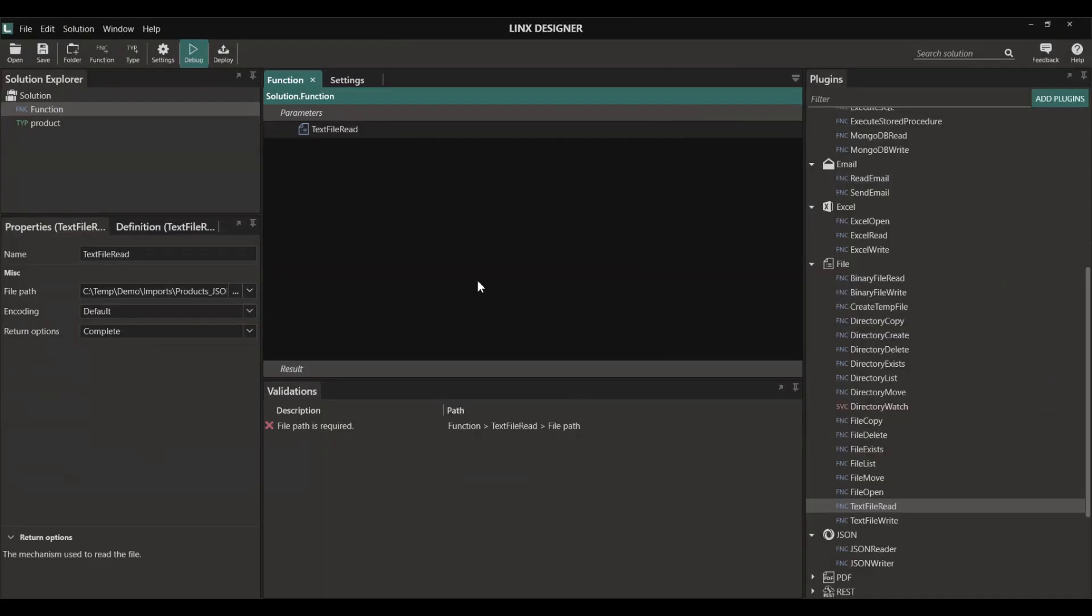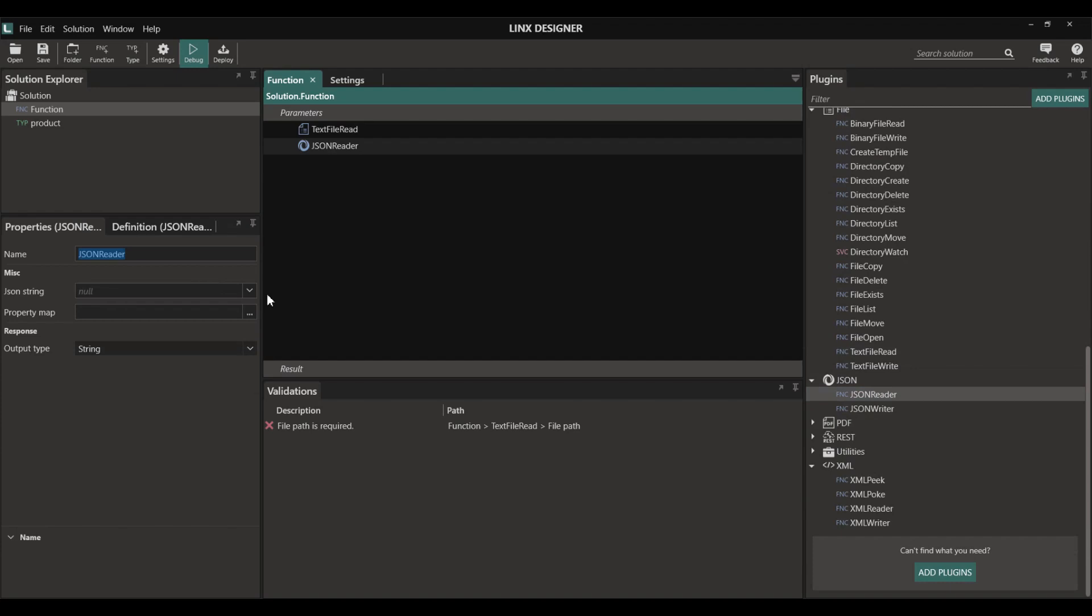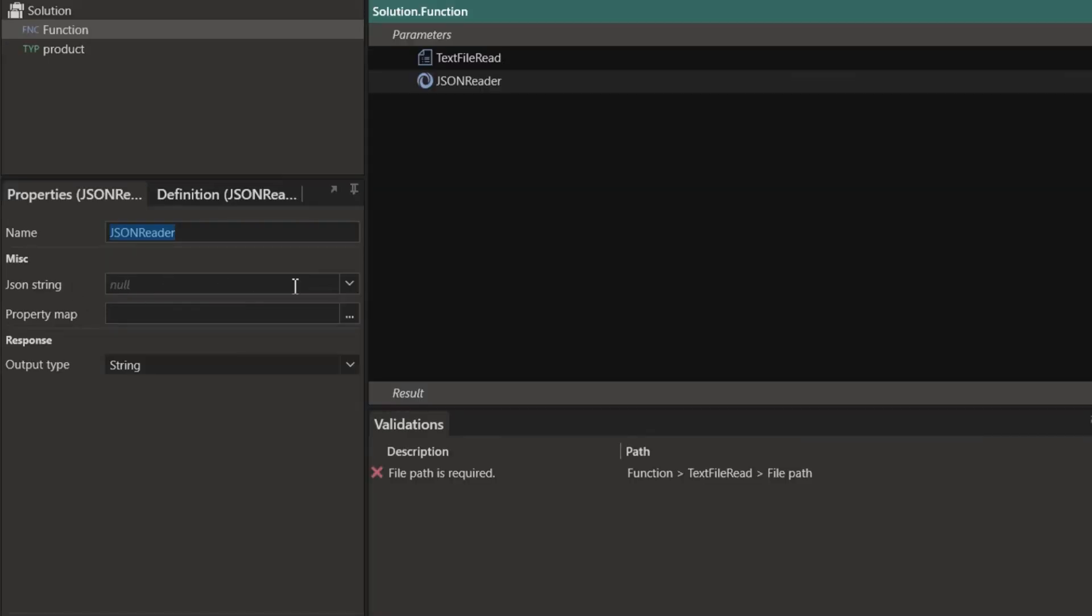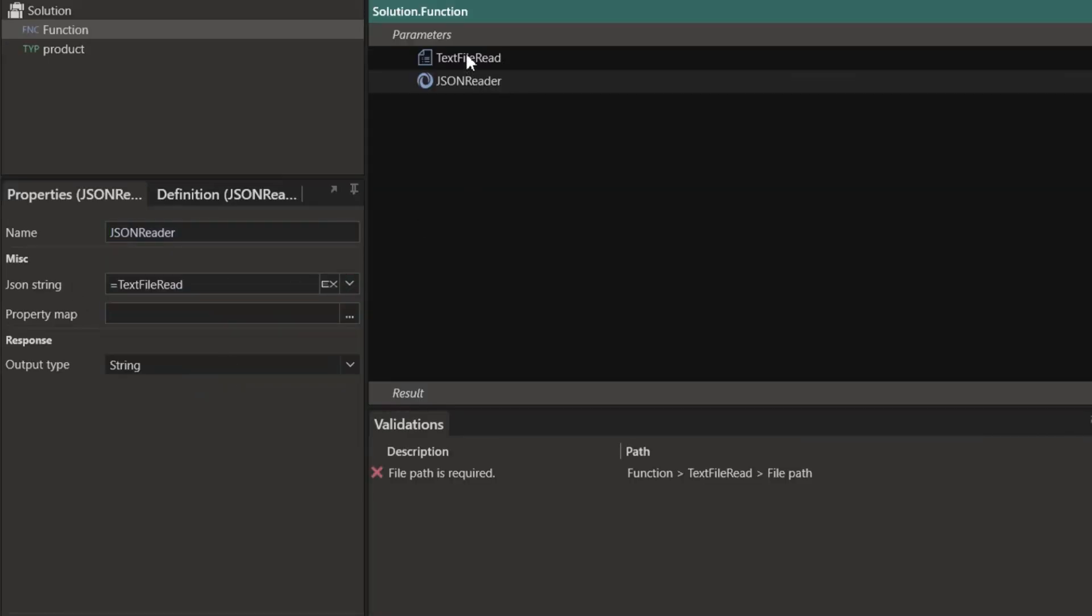With our text file read component we're going to read the complete file, and with the JSON reader component we're going to use the text file read string as our JSON string. You could add a custom property map if you needed to.